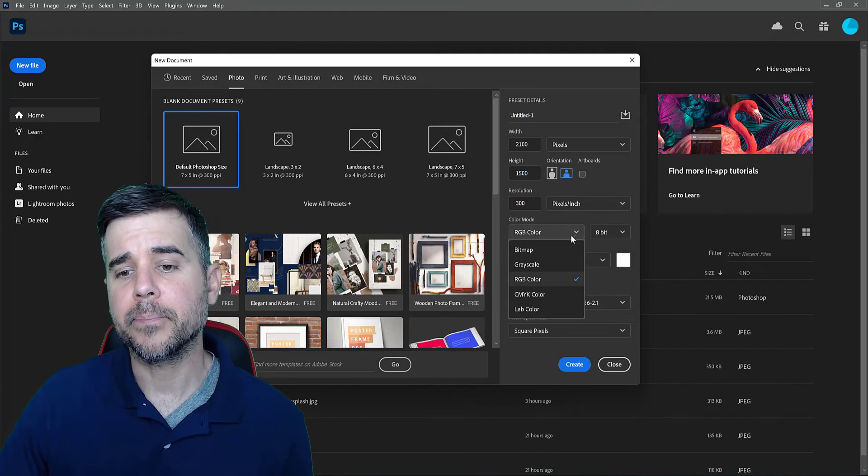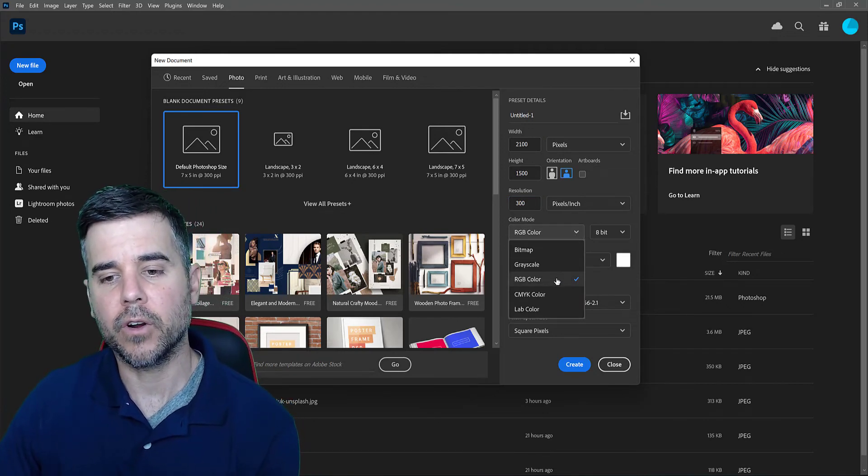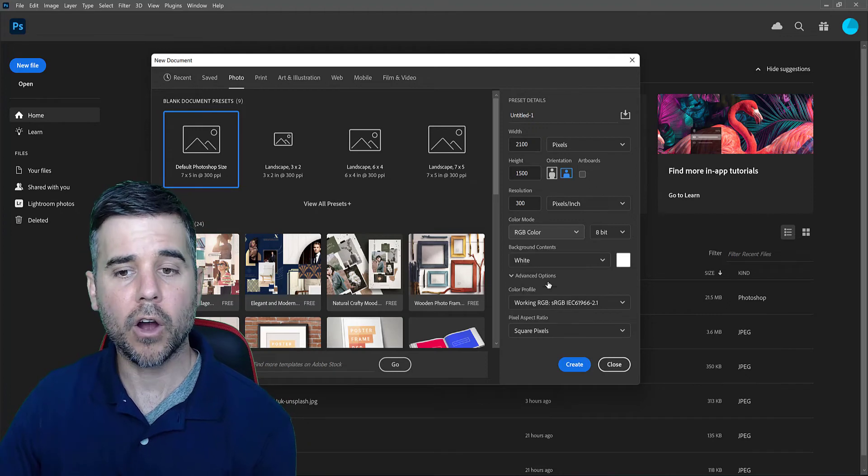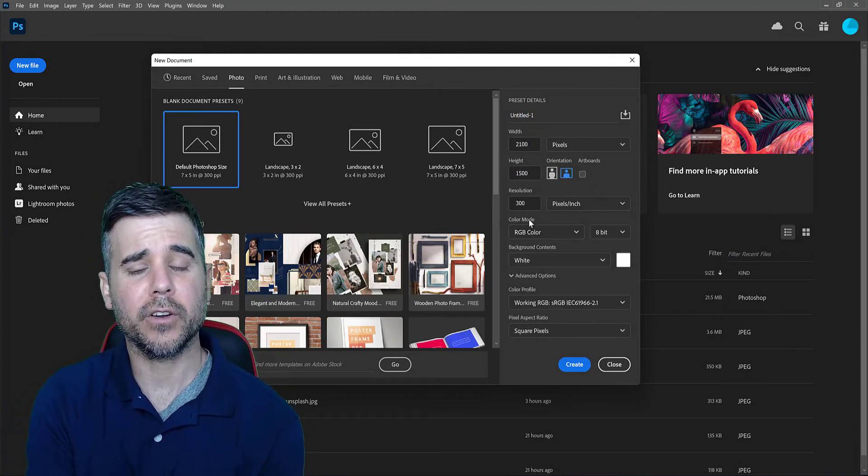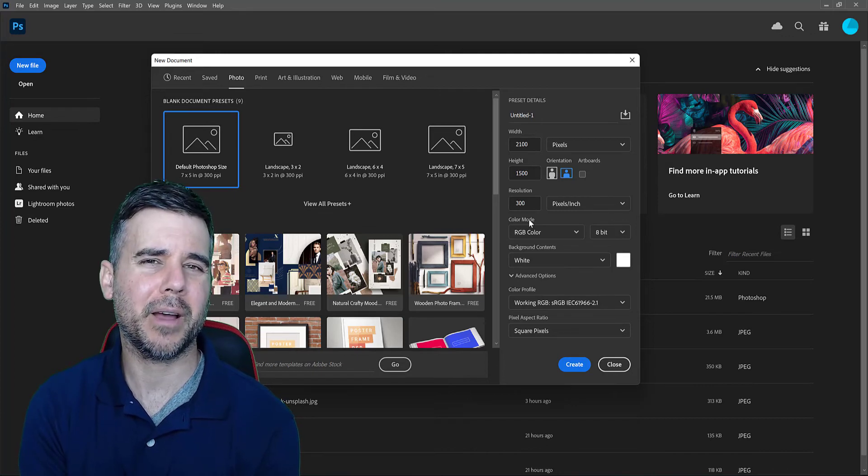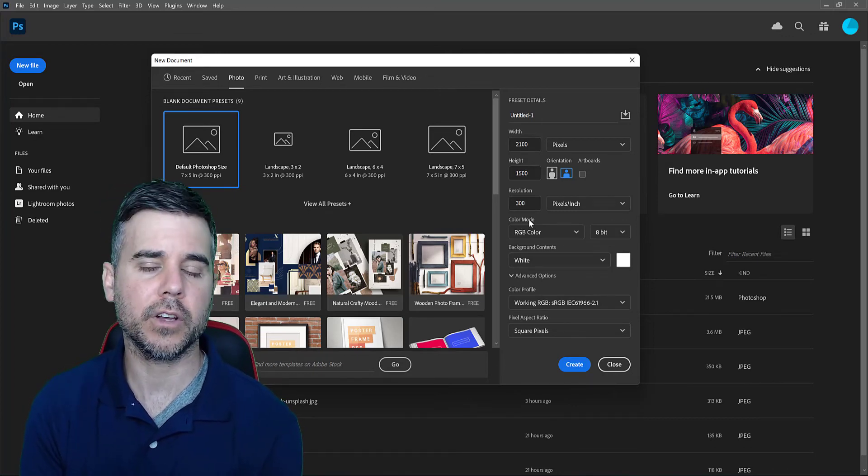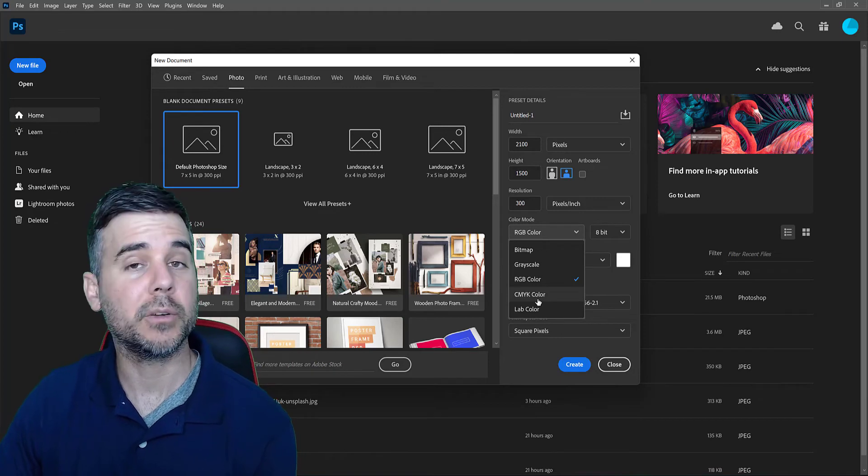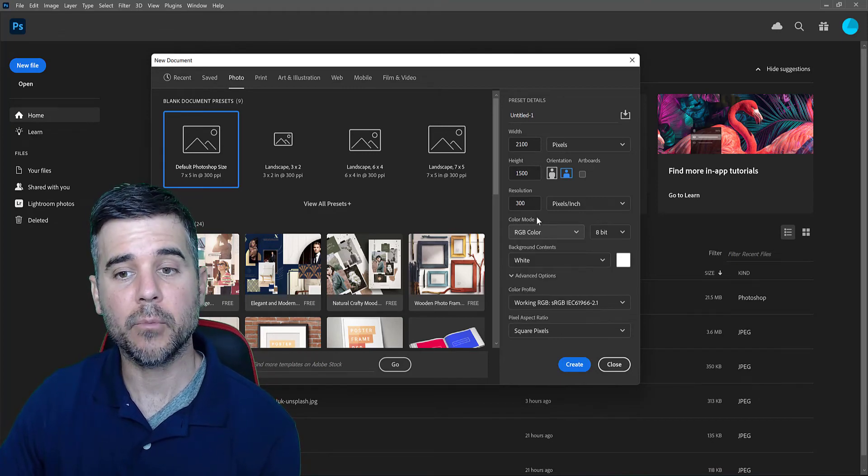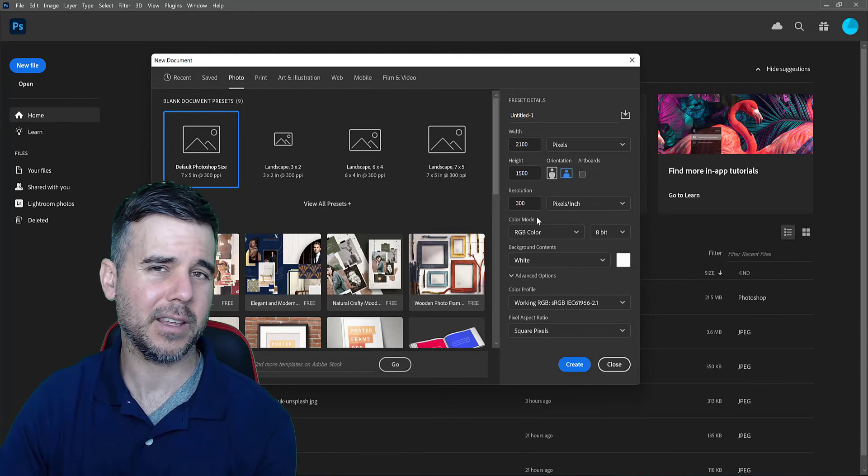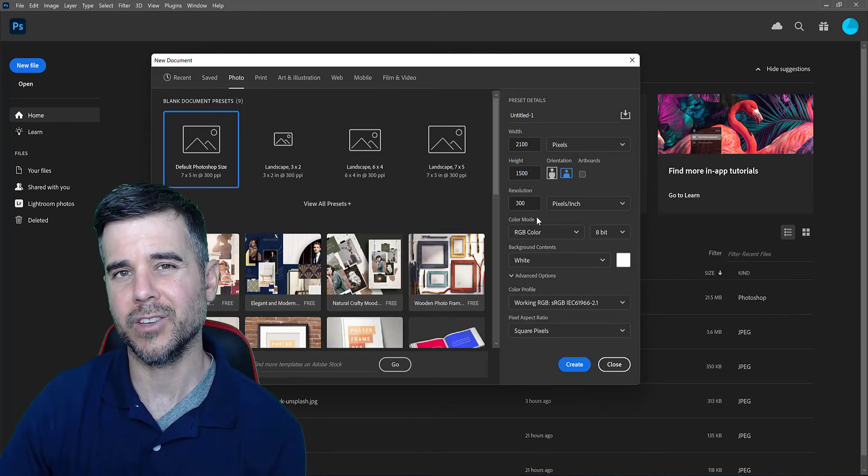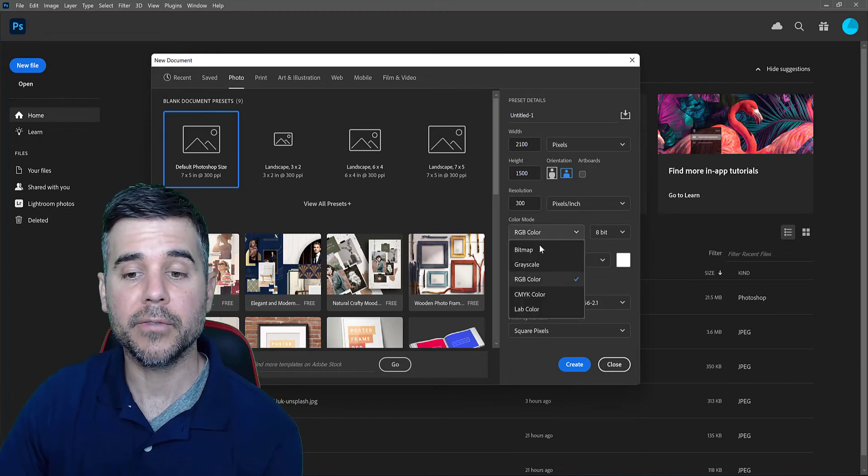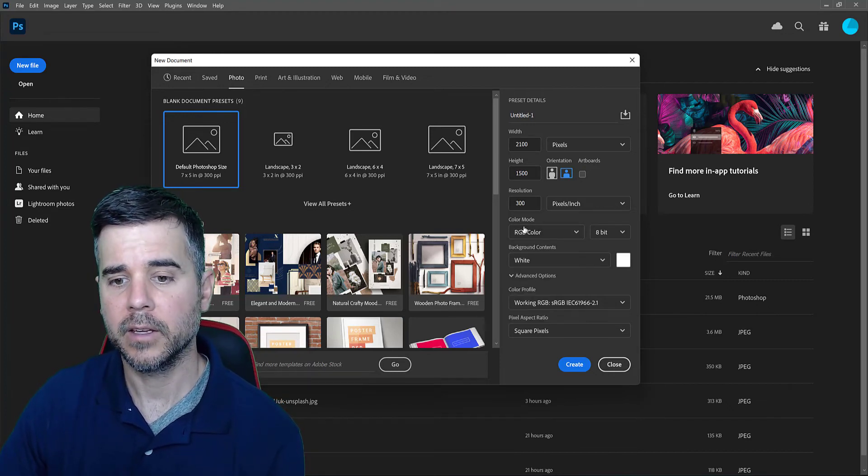Next thing, color mode. So RGB, the only two color modes I ever use are RGB and CMYK. RGB is for the web. Typically, if I'm using Photoshop, I'm usually putting something on the web. I don't really print much. So I'm always using RGB. CMYK is if I was going to print. I would select CMYK because that will match your printer. I typically don't print anything in Photoshop. I usually bring it into Illustrator to print and use CMYK in Illustrator. However, if you were going to do it in Photoshop, you would select CMYK.